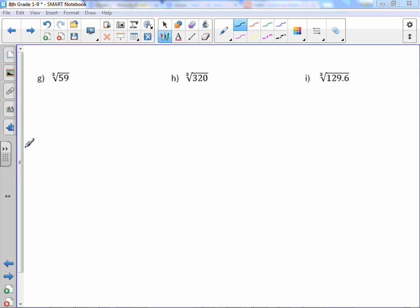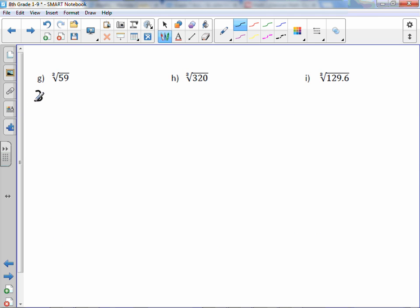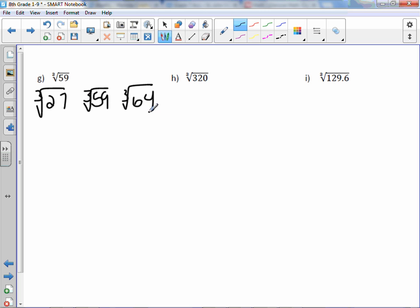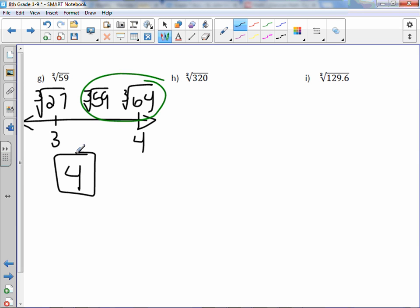Cube root of 59: looking at our cube roots, 59 again falls in between 27 and 64. So we have cube root of 27, cube root of 59, and cube root of 64. Cube root of 27 is 3, cube root of 64 is 4. Since 59 is closest to 64, our closest integer estimation is 4.